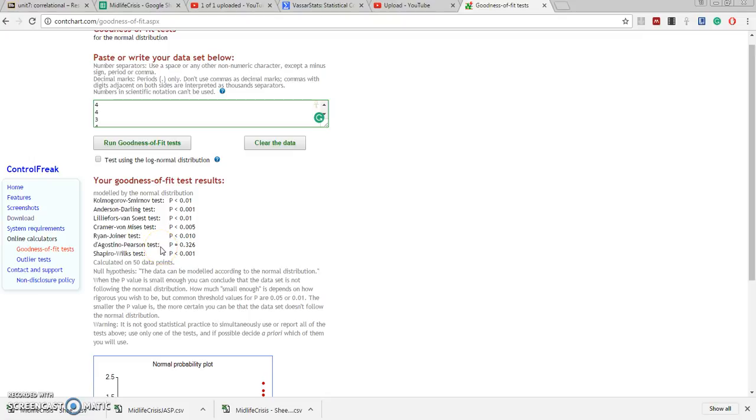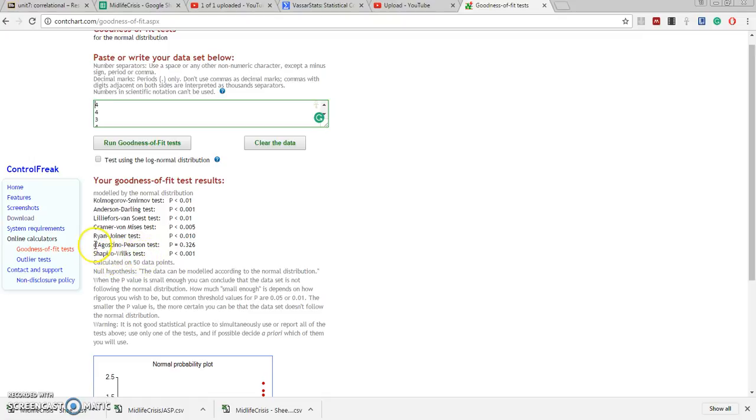The one test out of these seven that's a little bit different in terms of how it works is the D'Agostino-Pearson. So I tend to look at the D'Agostino-Pearson and the Shapiro-Wilks or the D'Agostino-Pearson and the Kramer von Mises. But let's just look at these last two tests.